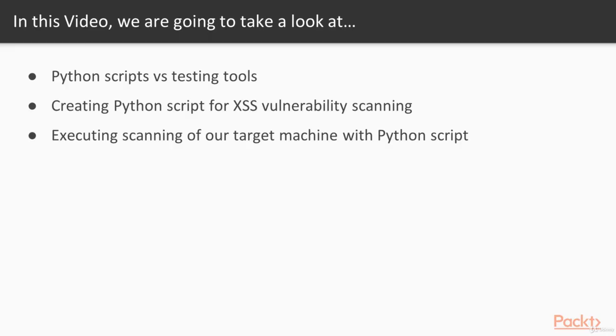So in this video, we are going to take a look at Python scripts versus testing tools, create Python scripts for XSS vulnerability scanning, and execute scanning of our target machine with Python script.